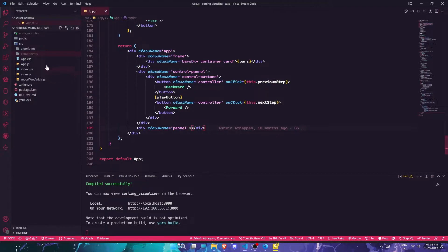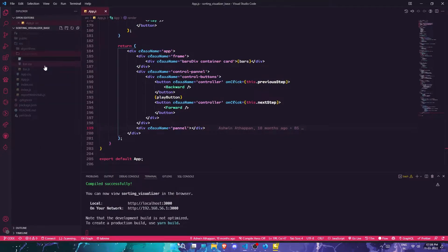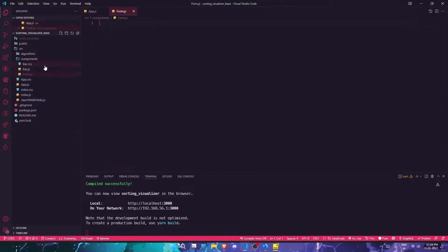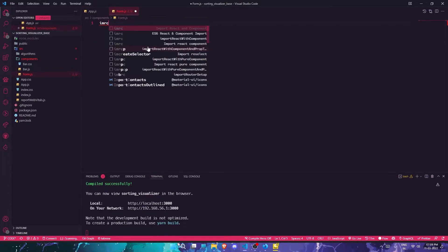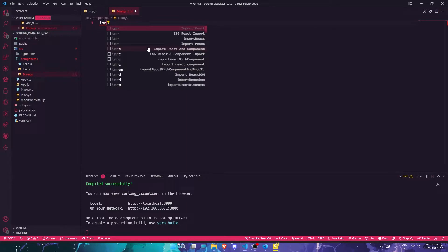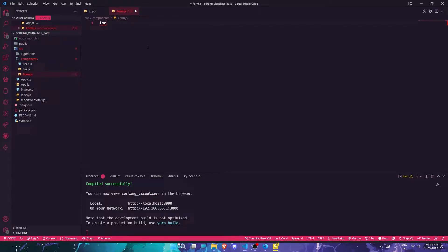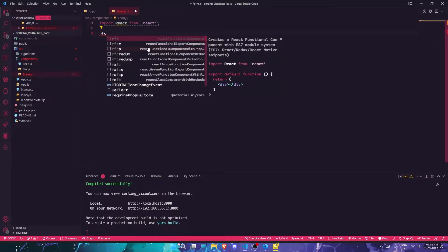In order to display the speed, I'll be using a form, so let me create a generic form component — form.js. In here, I'll import both React and use RFC for the React functional component.